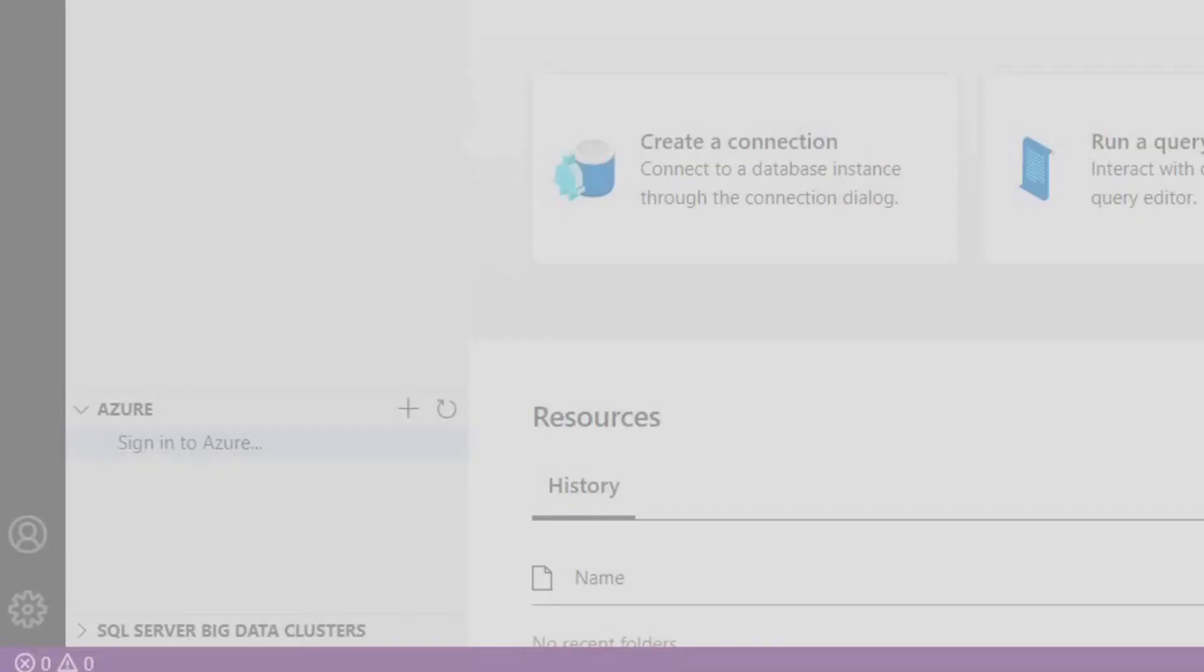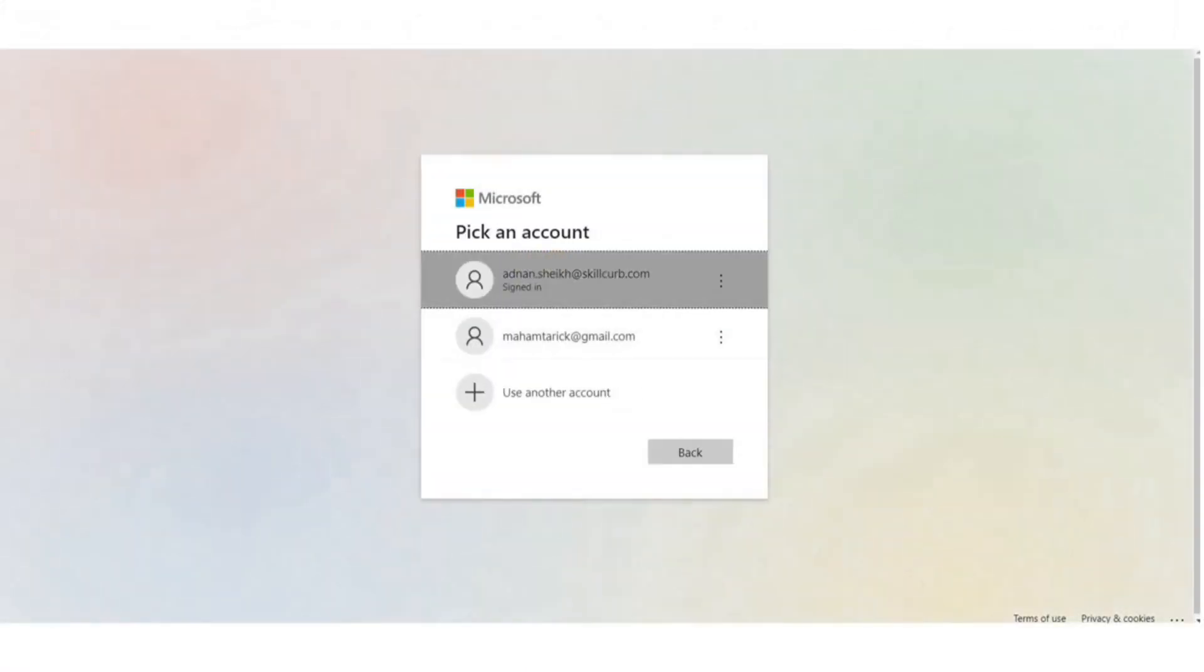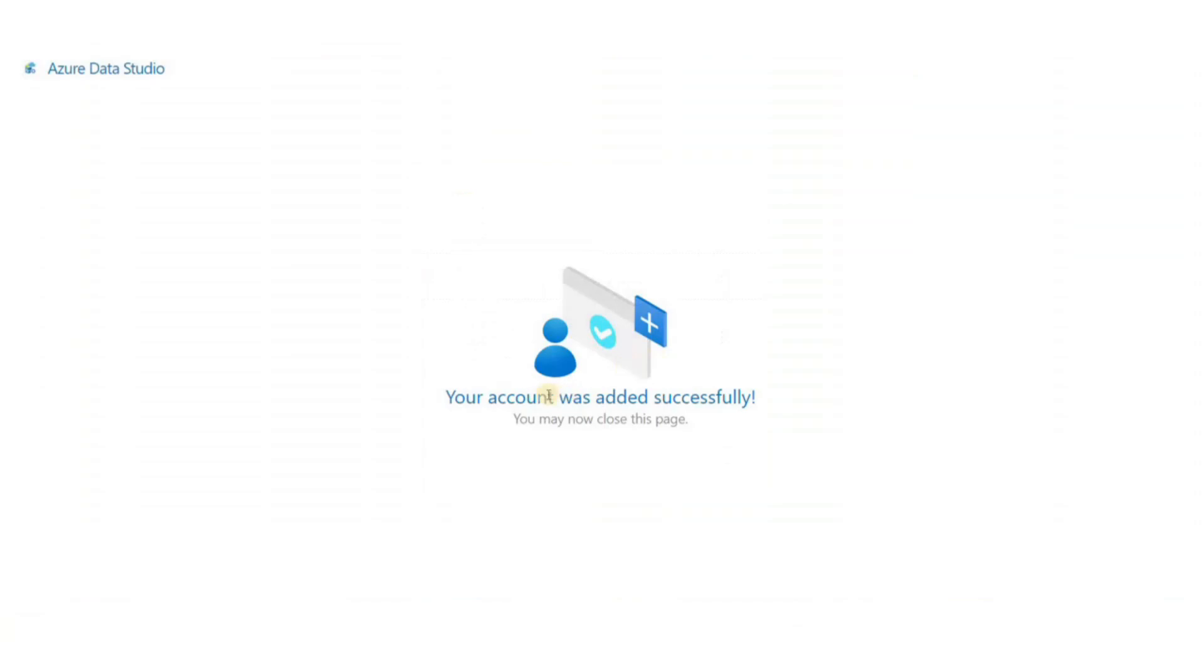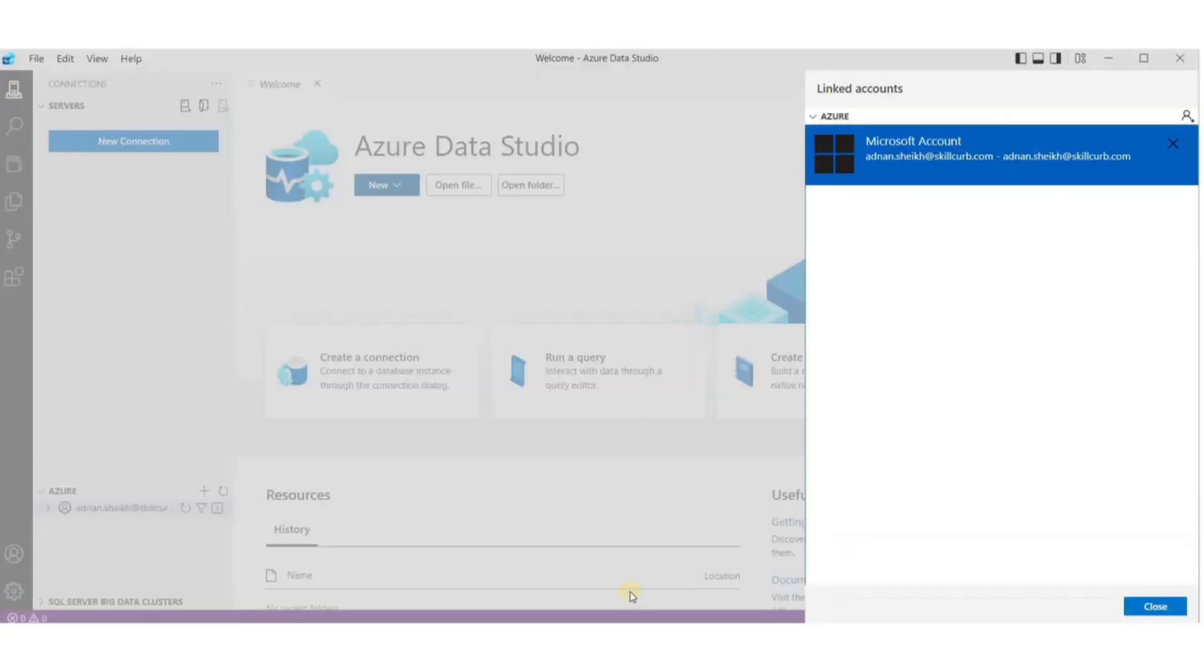Click on the Sign In button on the bottom left corner to connect your Azure account with Data Studio. It will open a new tab in your browser and automatically connect if you're already logged in or ask for credentials. Now, it's connected.